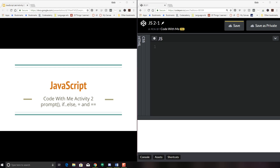Hi everyone, welcome back. Today we're going to be talking about three things in JavaScript. The first one is going to be the prompt method, and we're going to be talking about if statements and if else statements, and then we're going to be talking about the difference between one equal sign and two equal signs. So let's go ahead and jump in.